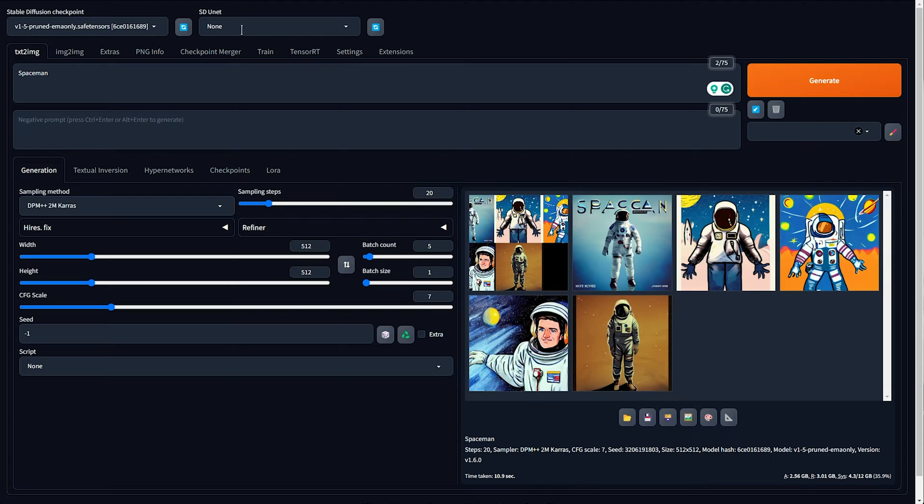That is insane — and these really don't look bad for 512 images with a super basic prompt.